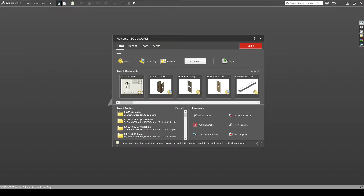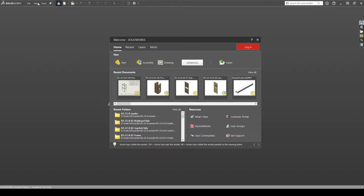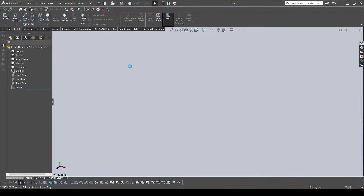Hi, my name is Jack Nguyen, I'm the R3 mechanical lead, and today in this video I'll be showing you the basics of CADing with SolidWorks and how to start designing a part with sketching. When you first open up SolidWorks, this will be the first screen you'll see. You can click on the home button, then hit Parts to start a part. At the bottom right you can change the units — I have it set to millimeters, but it usually defaults to IPS (inches).